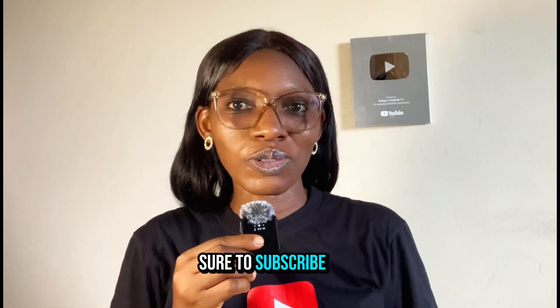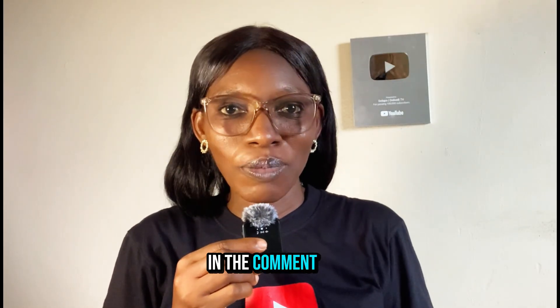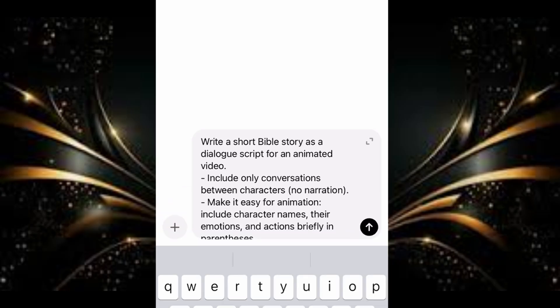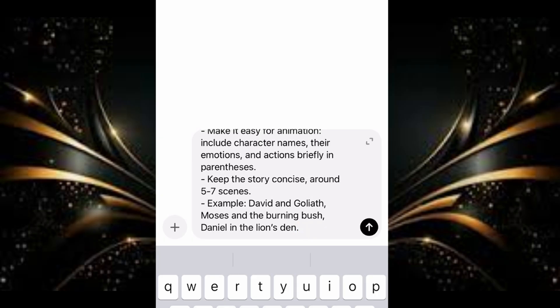Trust me. If you need my personal ideas, kindly check out the link in the description box. My name is Elapo, so make sure to subscribe, like, and drop your questions in the comment section below. Let's jump right into it. We are going to be heading over to ChatGPT, which is going to help us write a short story. I'm just going to paste this particular prompt, which says: write a short Bible story as a dialogue script for an animated video, include only conversations between characters. If you want this exact prompt, please kindly comment 'Bible prompts' below this video.